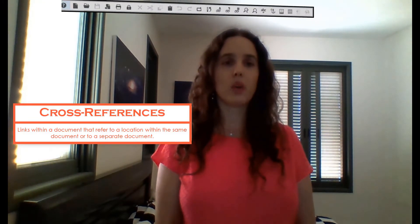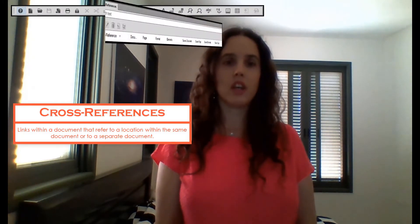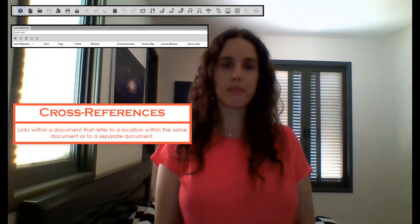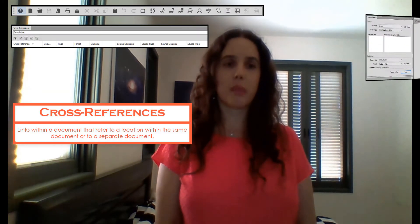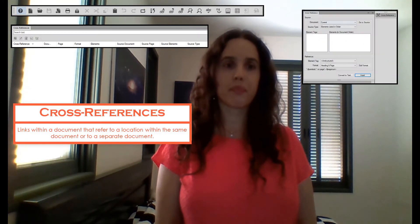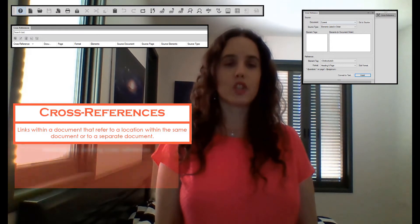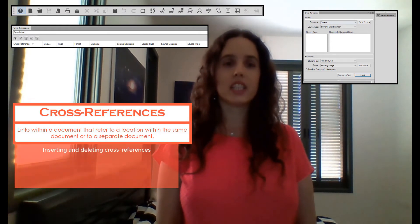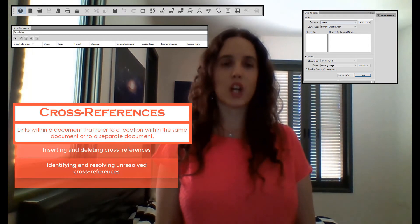Today we'll need the Quick Access bar, Cross References pod, and Cross Reference pod. We'll discuss inserting and deleting cross-references, in addition to identifying and resolving unresolved cross-references. Let's get started!